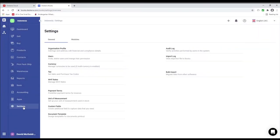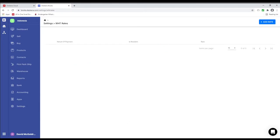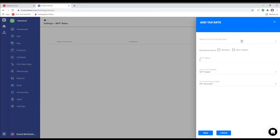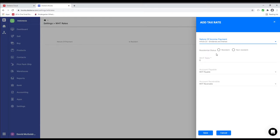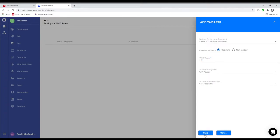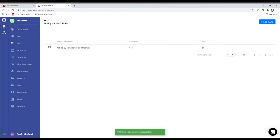Next let's go to Settings and let's go to WHT Rates. Inside here you can create custom WHT rates by clicking Add Rate. Inside here you can choose the nature of the income payment, residential status — is it residential or non-residential — the WHT rate, for example 2.5, the accounts payable and the accounts receivable. Then you can save. After that you can see the rate has been added.